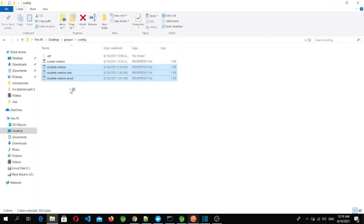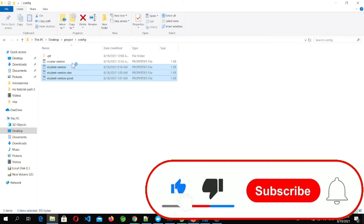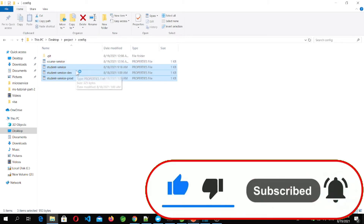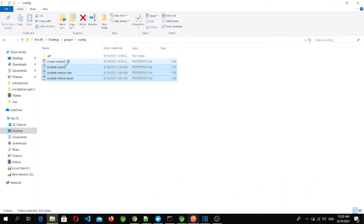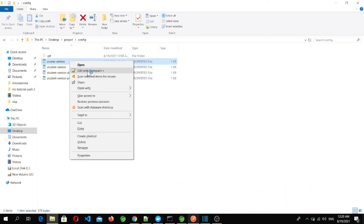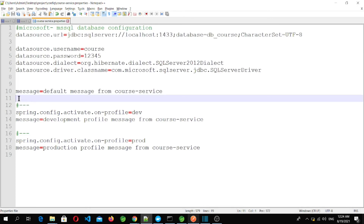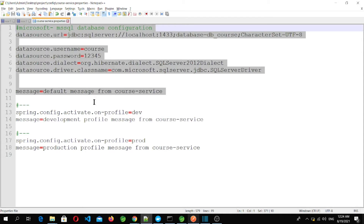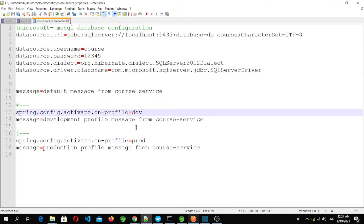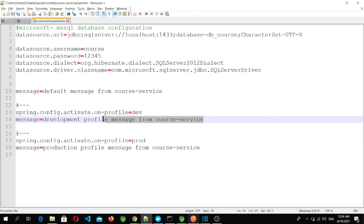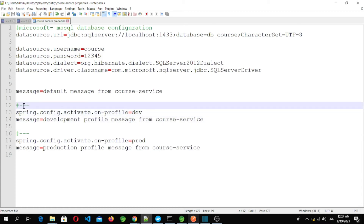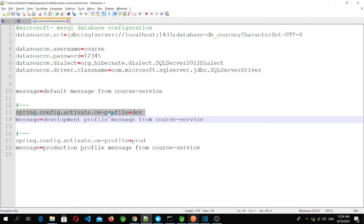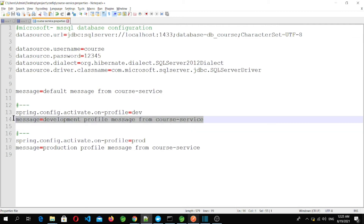We saw that for different environments you need separate configuration files, but we can also handle all profiles in a single file. As an example, I'm adding a configuration file for the course microservice. Above the triple dash separator, everything is common for all profiles. After the separator, we use spring.config.activate.on-profile=dev and set message to 'development profile message from course service', meaning that message property applies only when running in the dev profile.